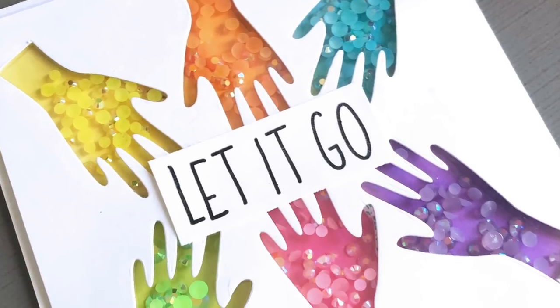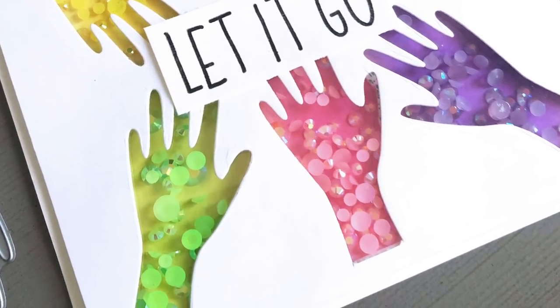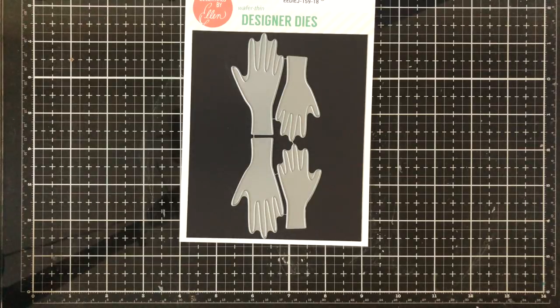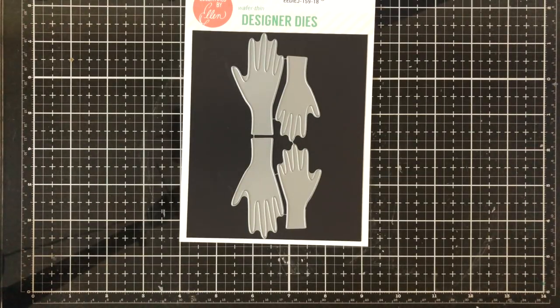Hey everyone it's Justine and welcome to a new video tutorial. Today I'm going to be working with the new release from Ellen Hudson and I'm going to be mainly working with the hands die.